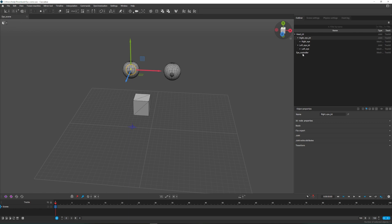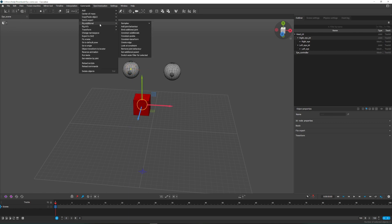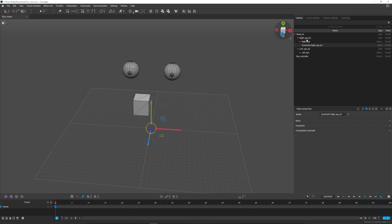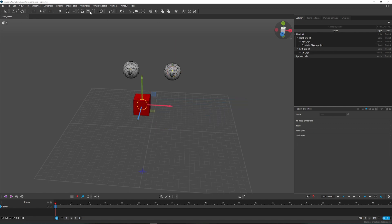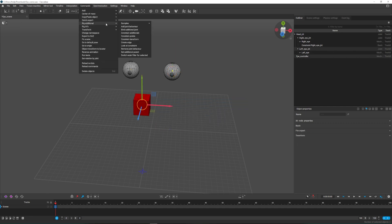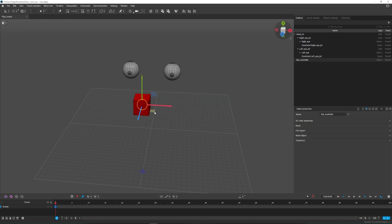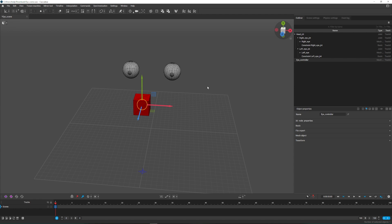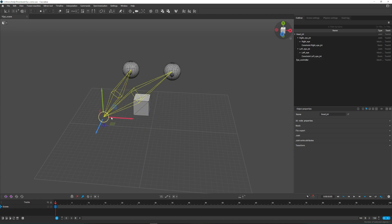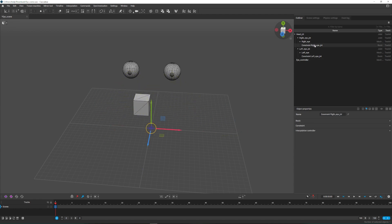It may seem that you could simply use the LookAt constraint, so let's do it and see what happens. The eyes seem to follow the controller, but they have stopped following the head because now the global data is always actual and is not recalculated by local data.